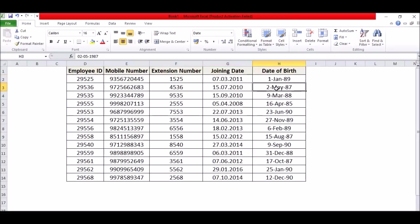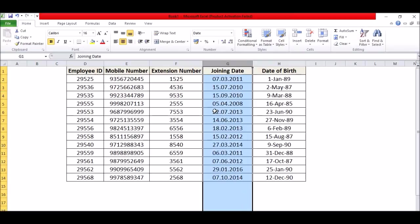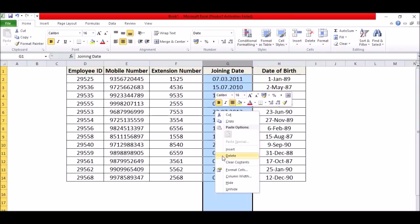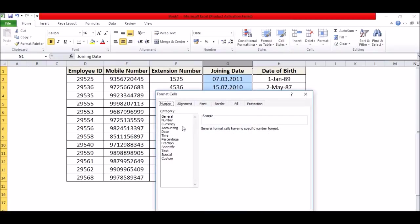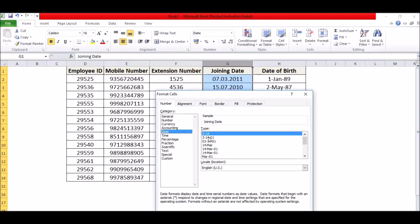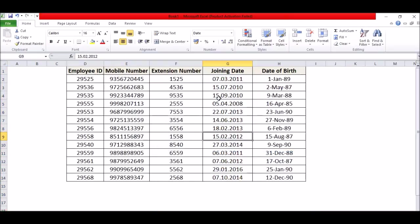First of all, I will try this simple method. I will just try to do the format painter, but it is not working. I will try to change from format cells, just going in the date and this one. Okay, it is also not working. So now what you can do in such a scenario?